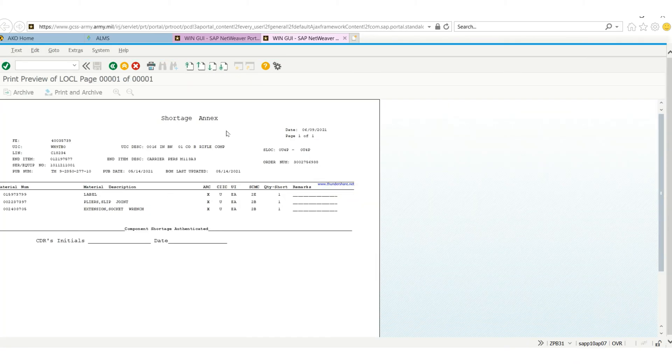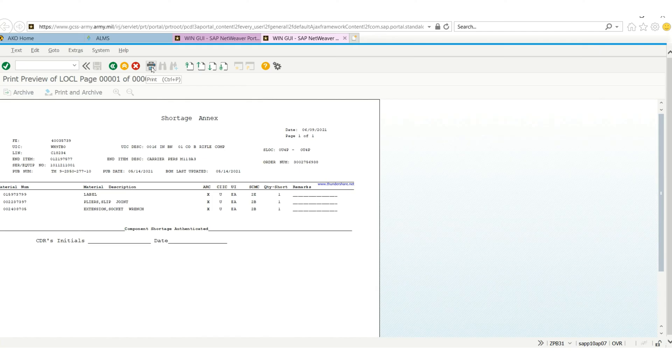So this is your shortage index where you put in your figures, then your commander's initials and put the date. Then you can print it out.